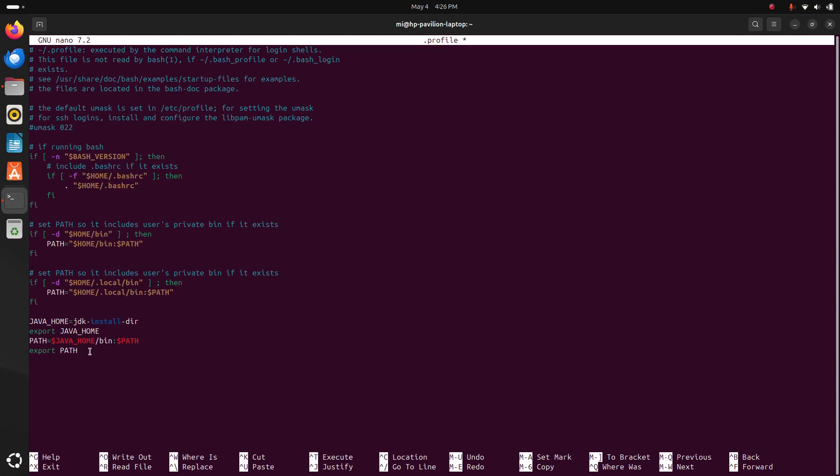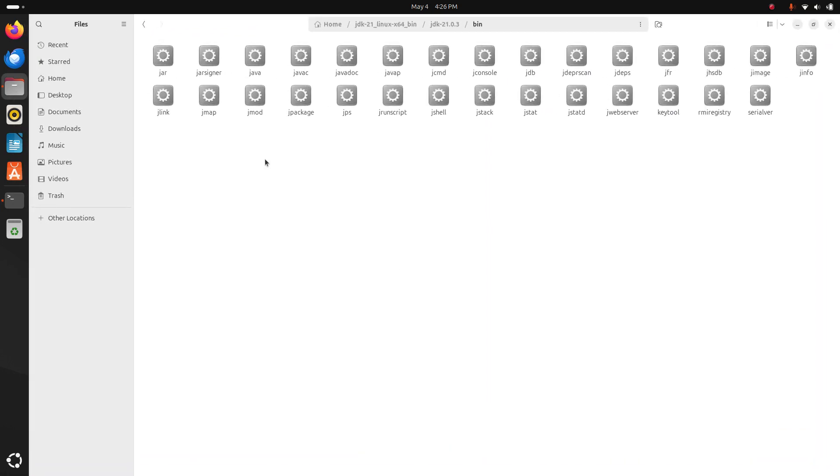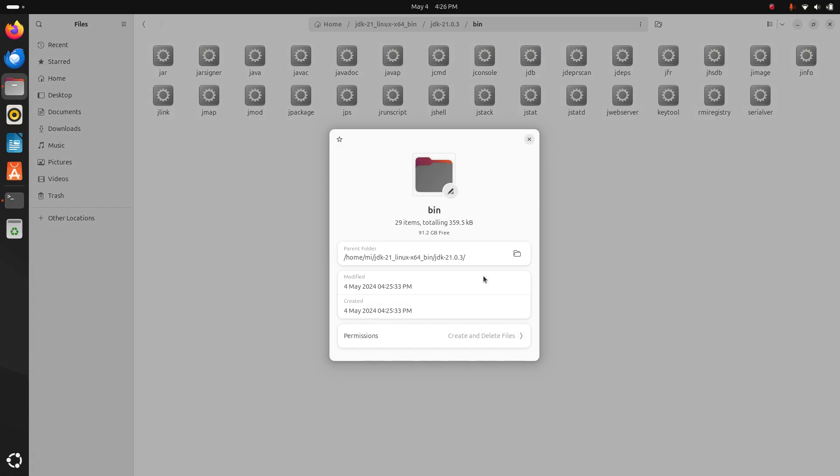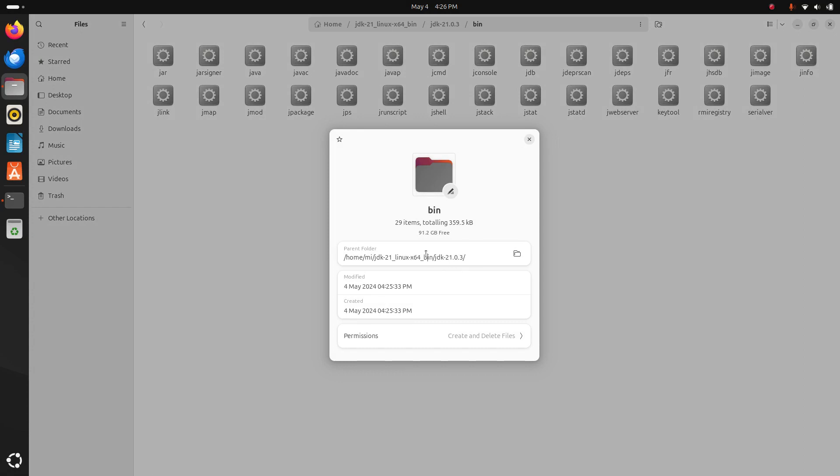Okay, now go back to the bin subdirectory and go to the properties and then copy the path of the JDK.